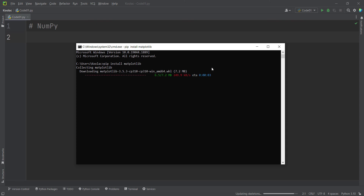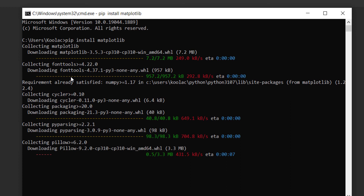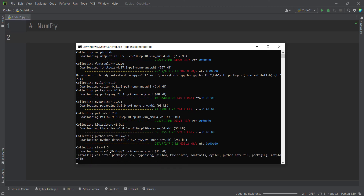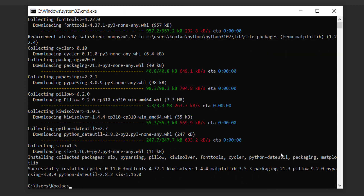It has downloaded matplotlib, but it is also downloading other packages because matplotlib depends on them. After downloading all those packages, it installs them — you can see it is installing packages like pyparsing and others. It has successfully installed these packages with their specific versions.